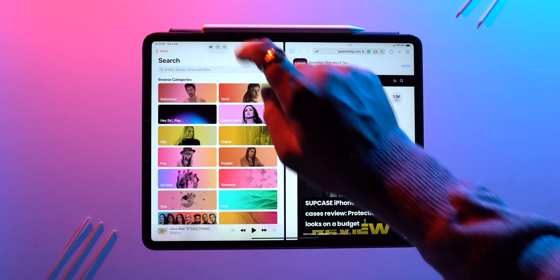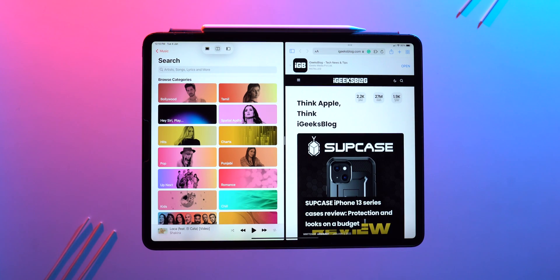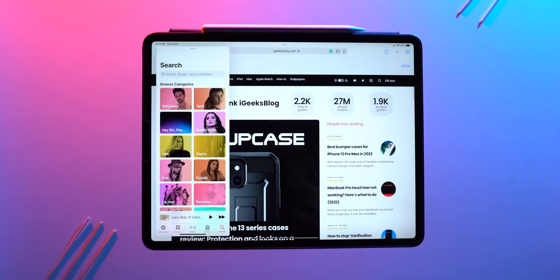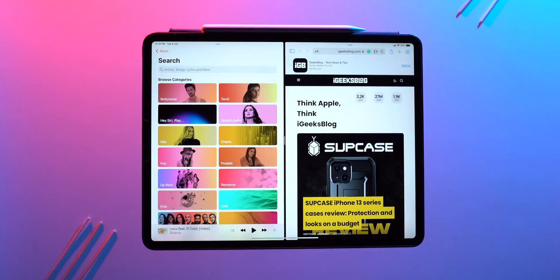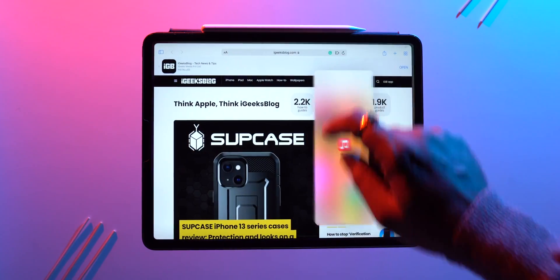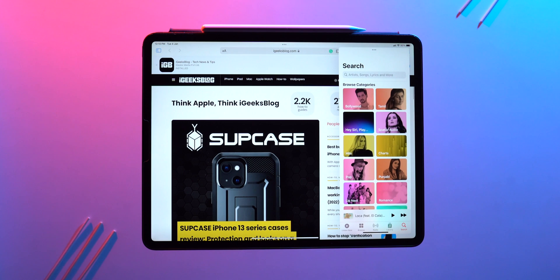To switch from split screen to slide over, select the slide over option from the multitasking menu, or simply drag and drop the app and it will create a slide over.